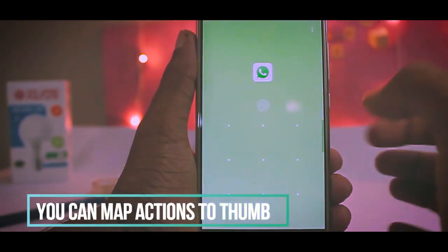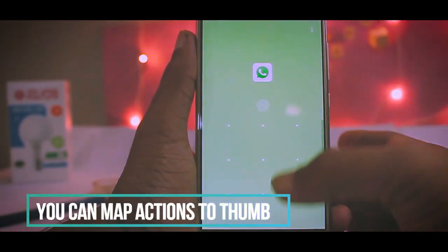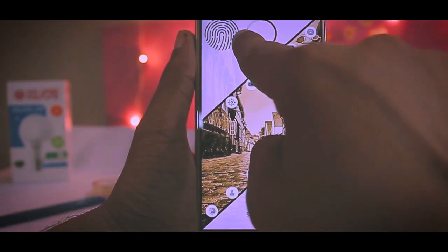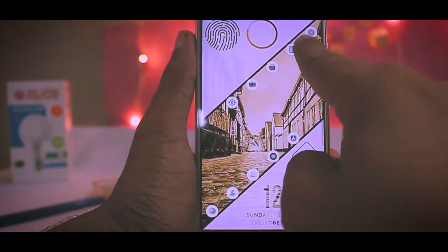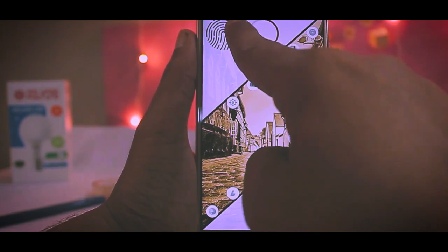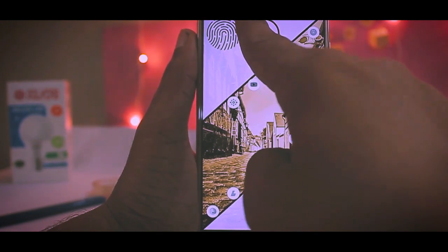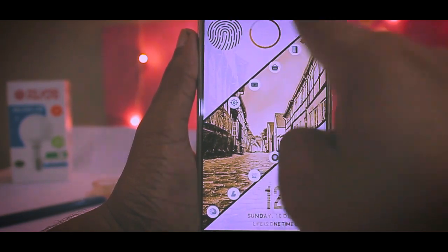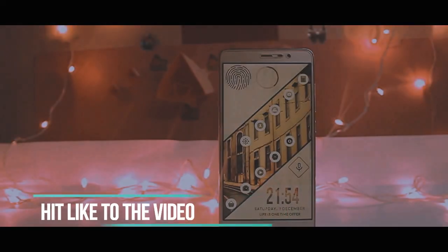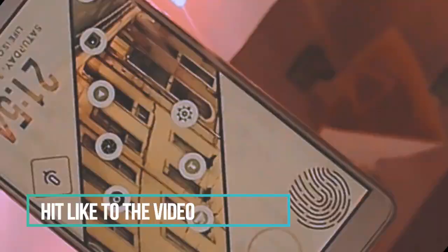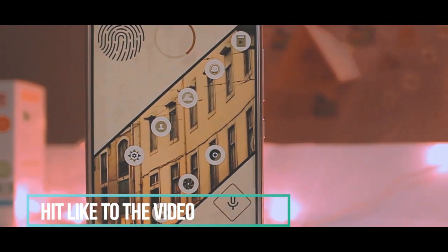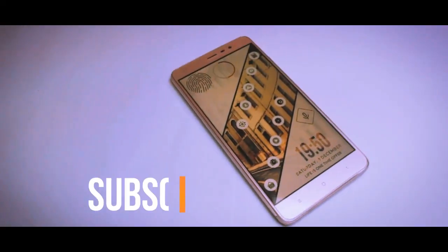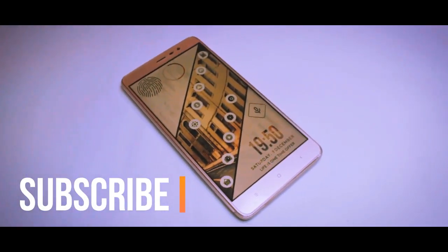This thumb icon is mapped to WhatsApp, so by tapping on it, it opens WhatsApp. This loader widget shows your battery level — green means fully charged, and it goes towards red as battery drains. Hit like if it looks amazing, and subscribe for more videos on tech, editing, and photography.